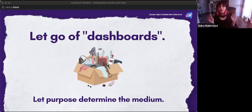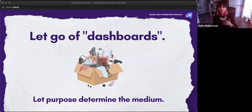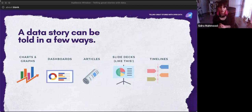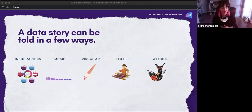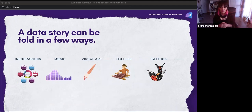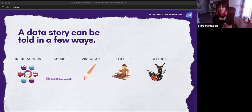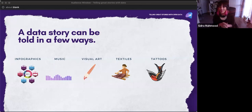The first thing I want you to do is just let go of dashboards. Let the purpose determine the medium. A data story can be told in quite a few ways. You can use charts and graphs, dashboards, articles, slide decks, and timelines. But there are also more interesting ways: infographics, which are a static way of exploring data. You can use music — the more I learn about music production, the more I see how correlated data is with waveforms and fidelity. Visual art, textiles, and even tattoos. If you've ever seen the movie Memento, that is actually a data gathering and storytelling exercise.